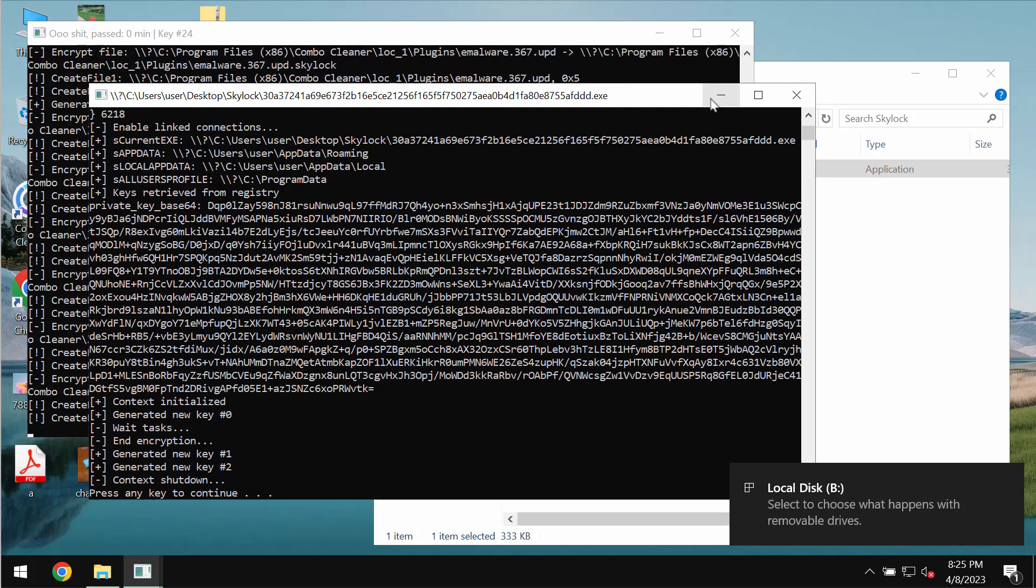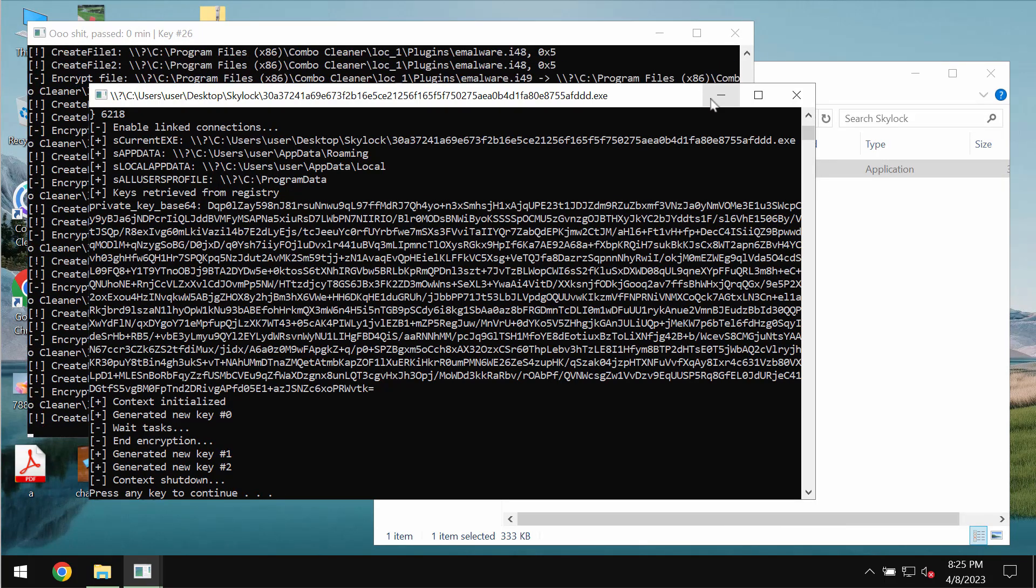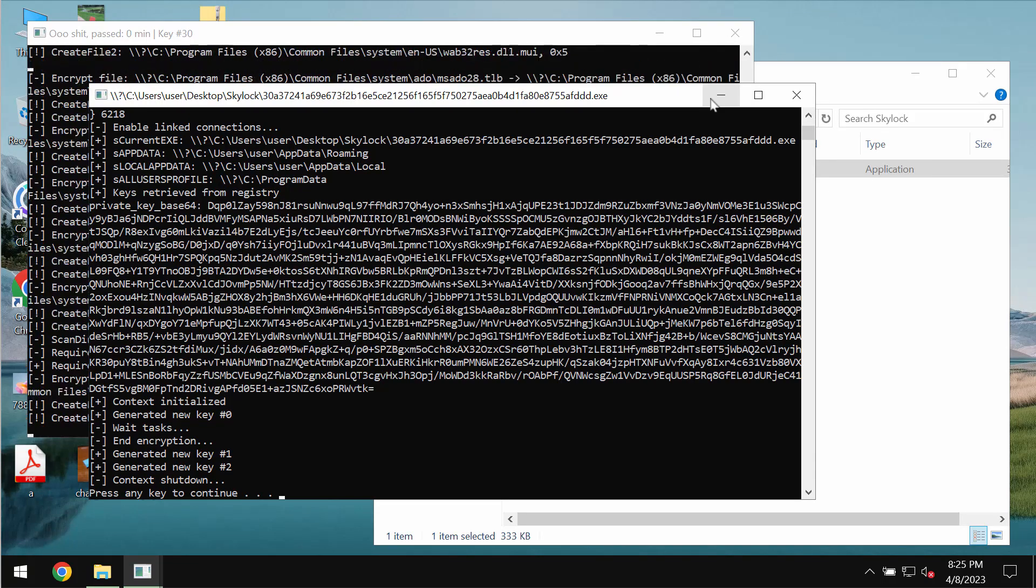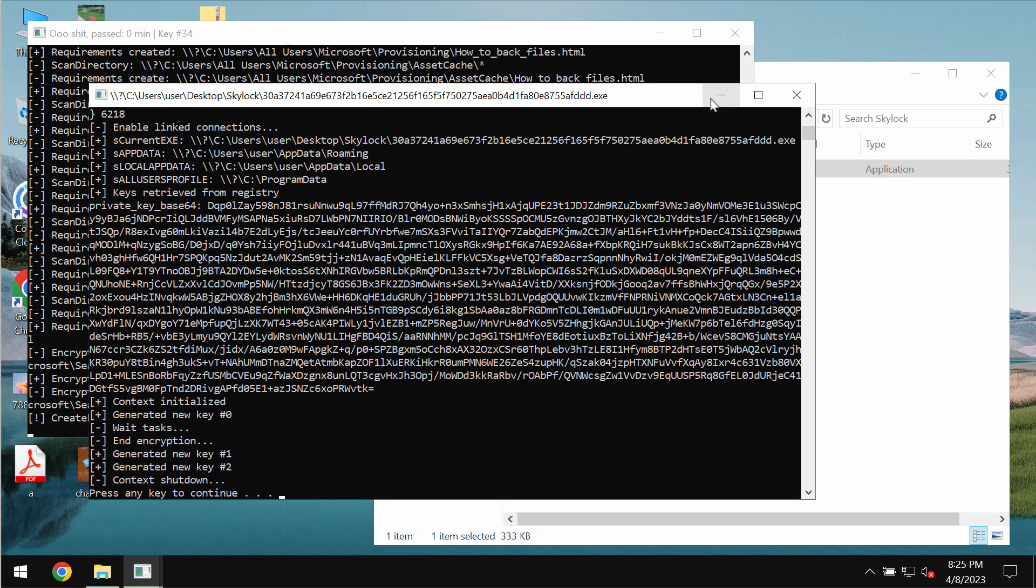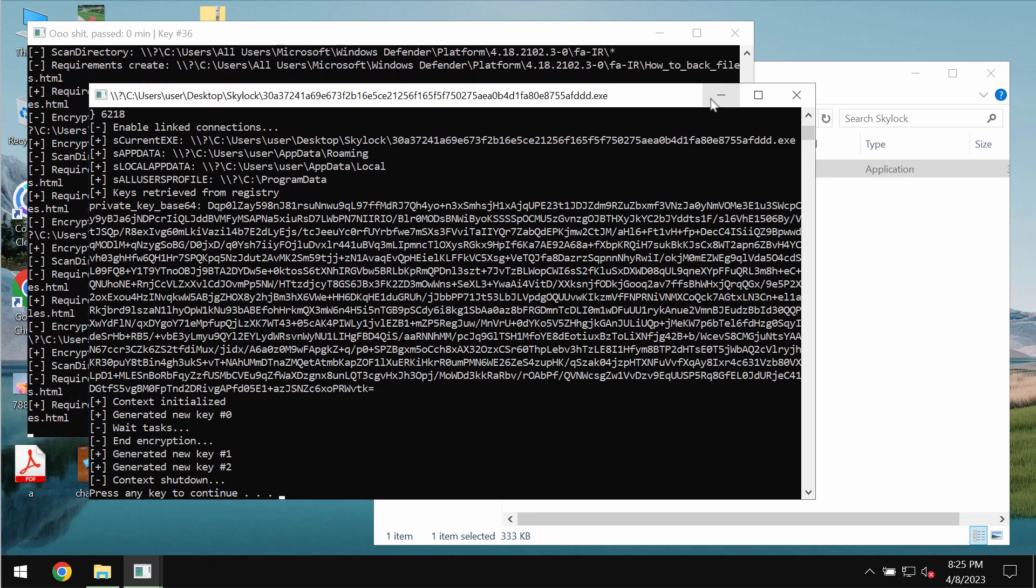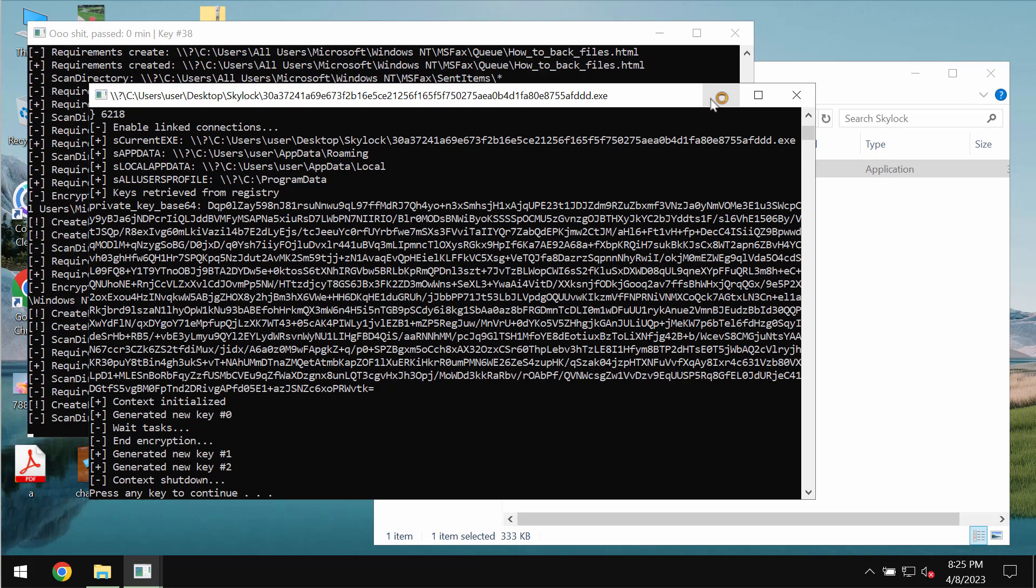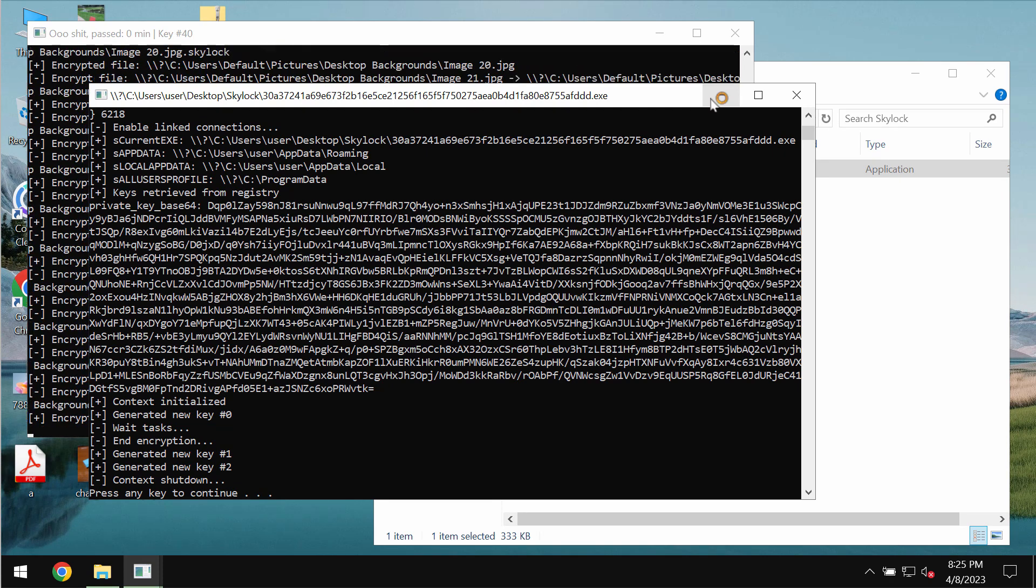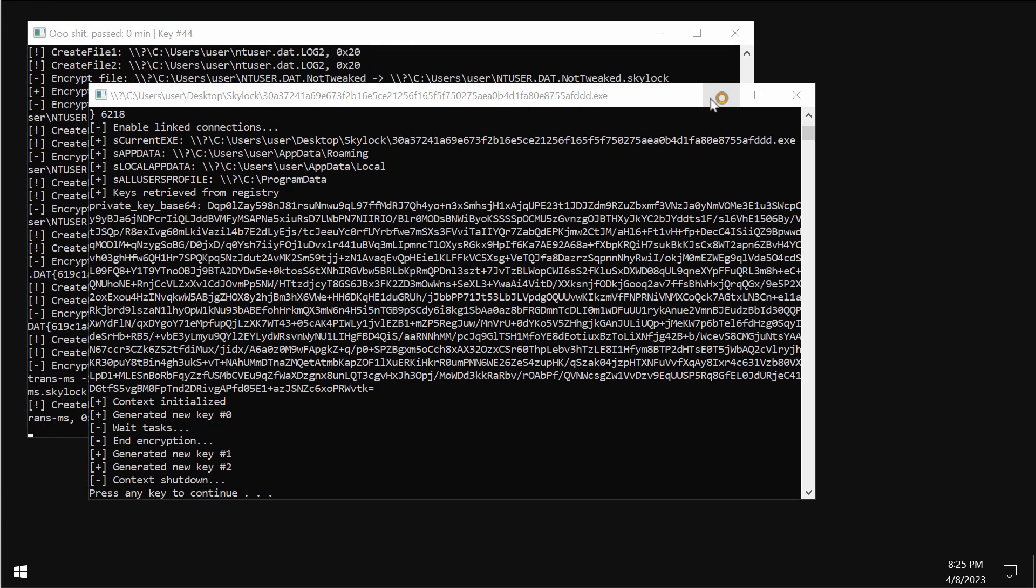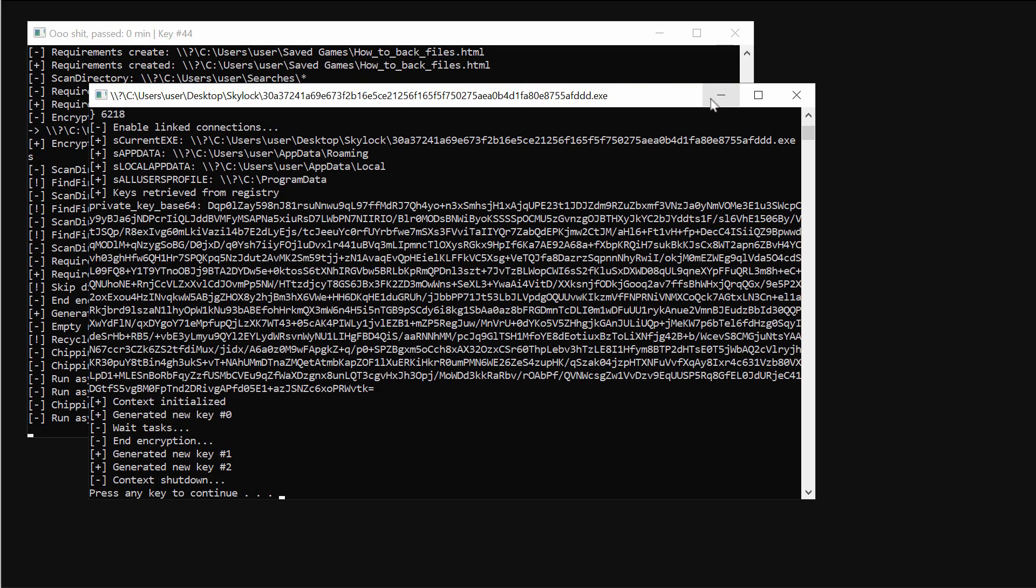Typically, this ransomware is spread through illegal and cracked websites, compromised websites, and other deceptive channels. This SkyLocker ransomware is able to considerably damage the files.